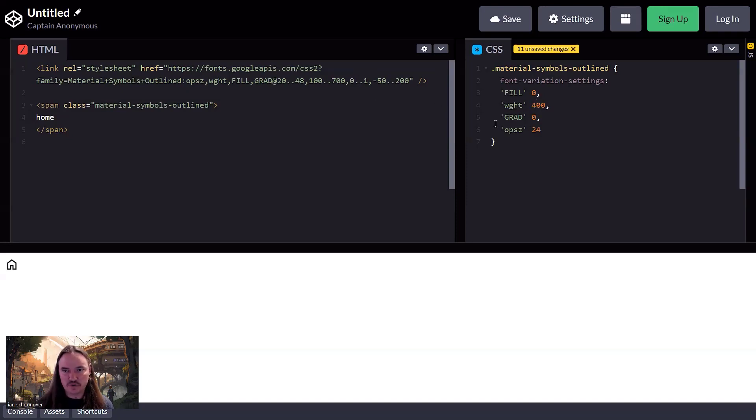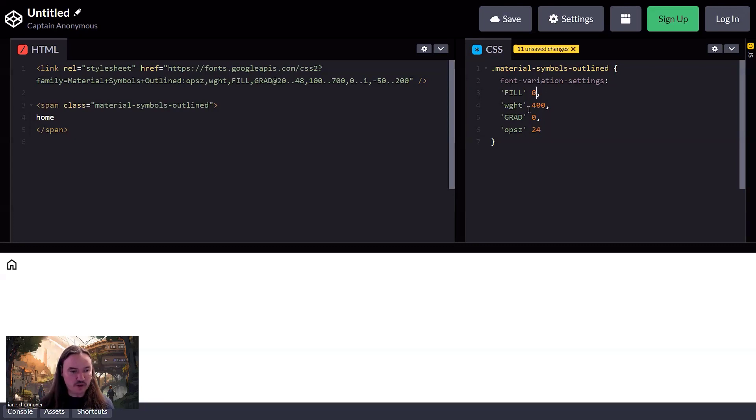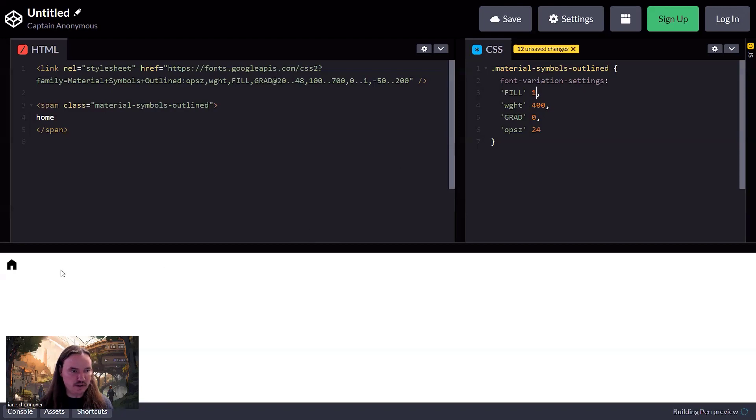So then same thing for the grade and the OPSZ and the fill. So the fill is a value zero to one. If you didn't want to use outlines, then you would change it from zero to one and you would get the filled in version.